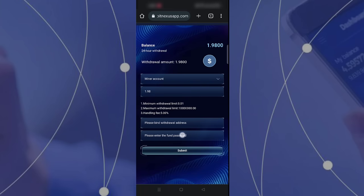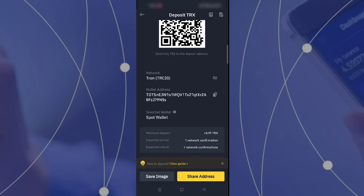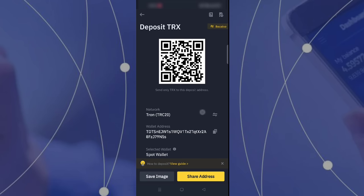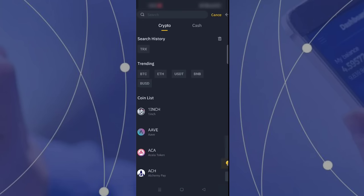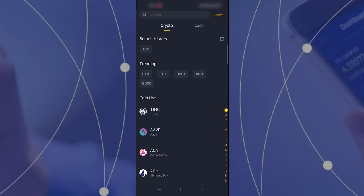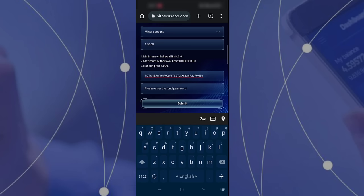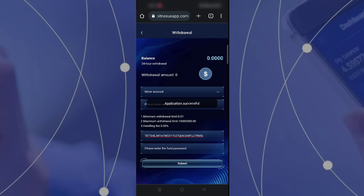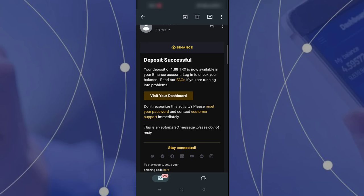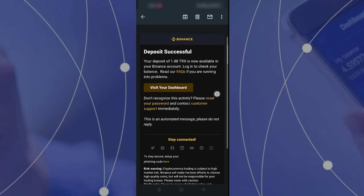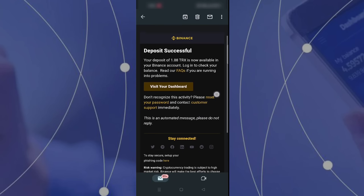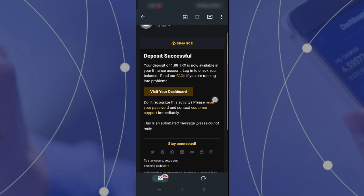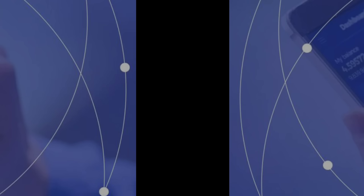I'm going to my Binance right now, copying the TRX address, pasting it, and entering my password. After one second, my withdrawal process is complete. It's very easy. Binance sent me a message that 1.88 TRX was added to my account because of the 5% charge. If you like my video, please support guys.